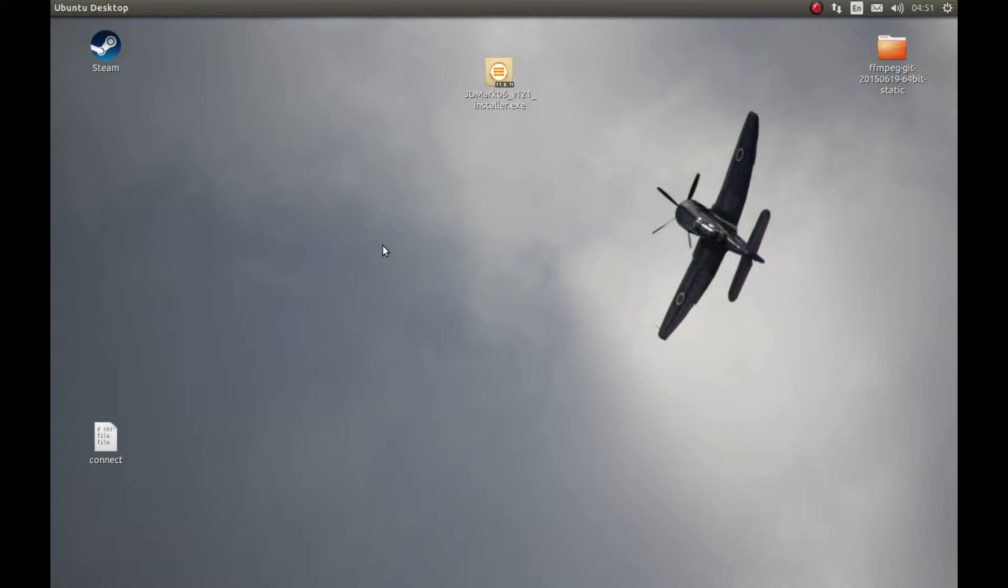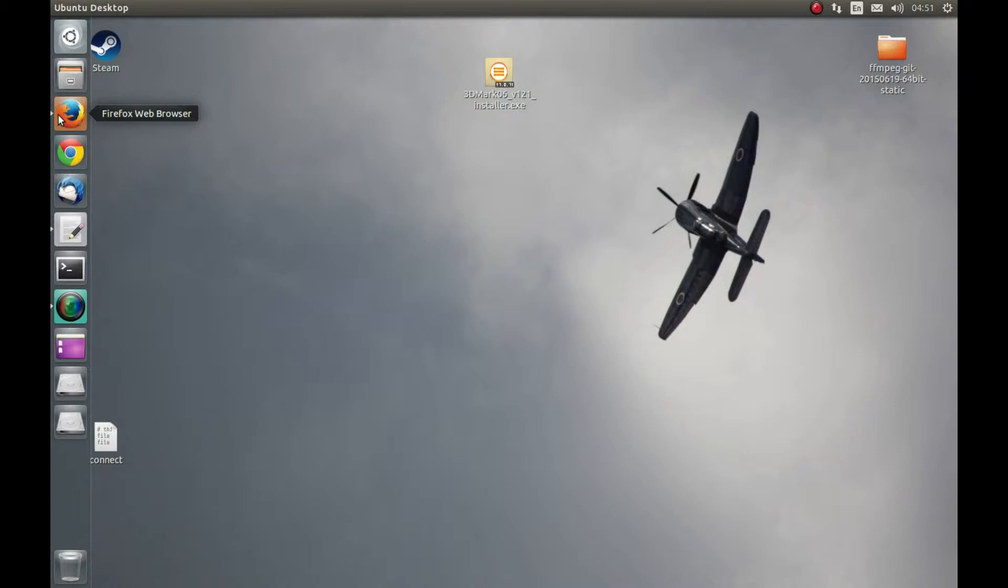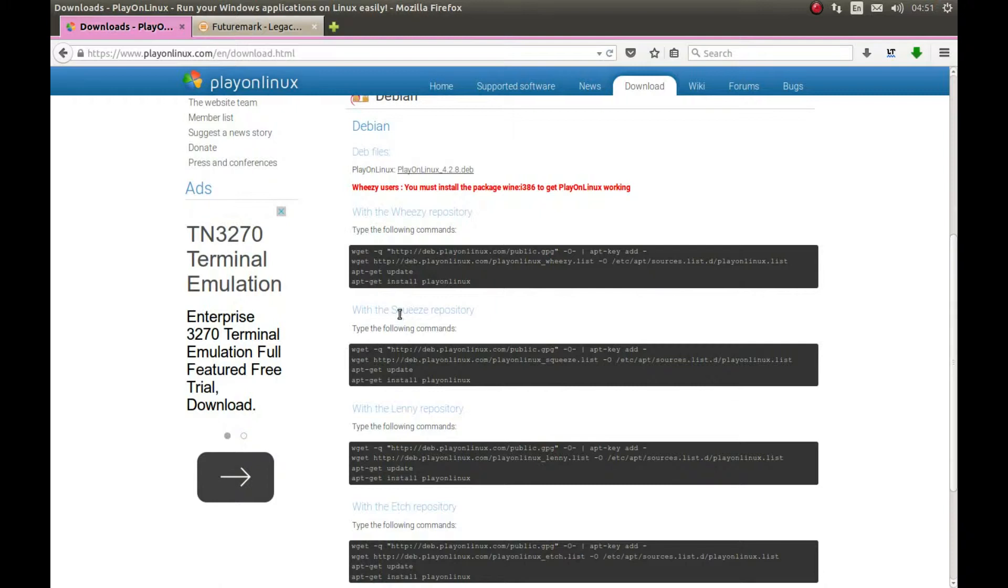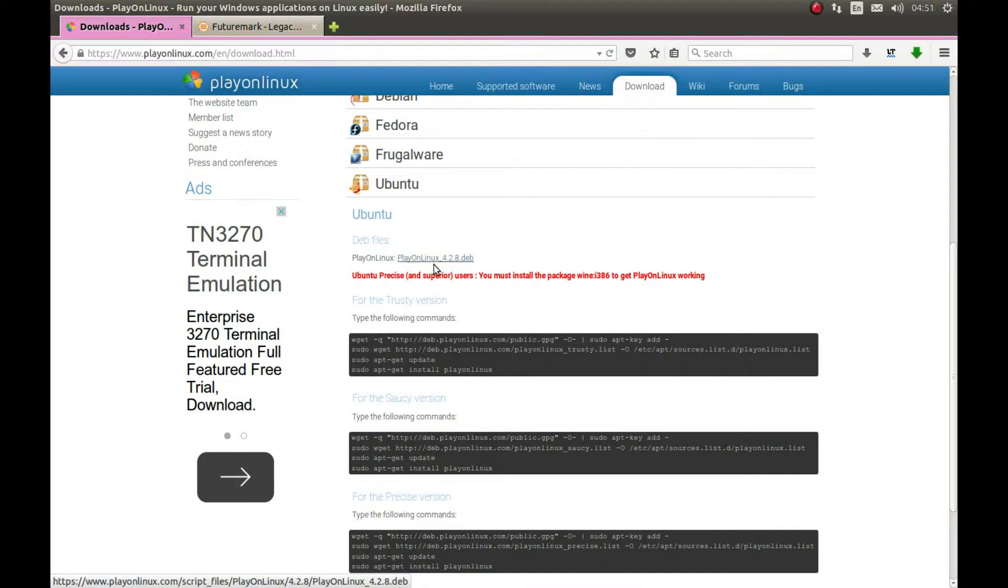Those are the few things I wanted to tell before we start installing this. So let's begin. First, we need to install PlayOnLinux on our PC. Go to PlayOnLinux.com, go to downloads, and download whatever distribution you are using. I'm using Ubuntu, so I would download this Ubuntu and install it. Download it and install it.